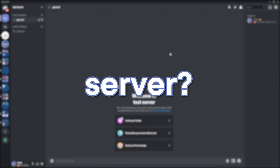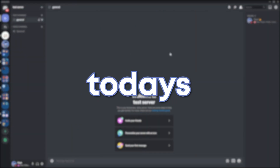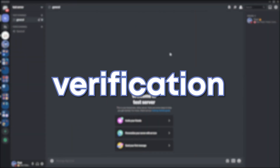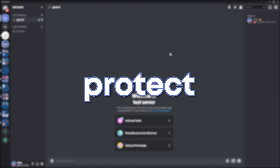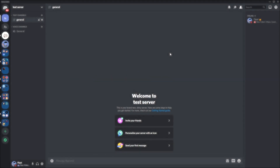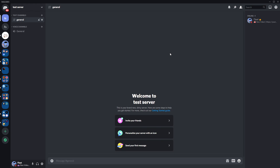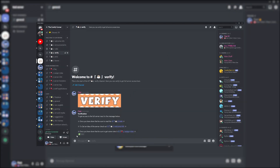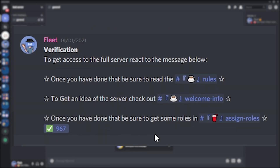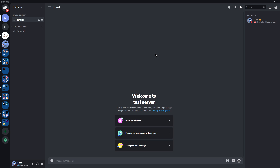Do you want a secure Discord server? In today's video, we're going to go through another verification method which you can use to protect your members in your Discord server. I've made a video on this previously on how to make a verification system with a simple reaction, but the method I'm going to show you today is going to give your server more security as it's a little harder to verify.